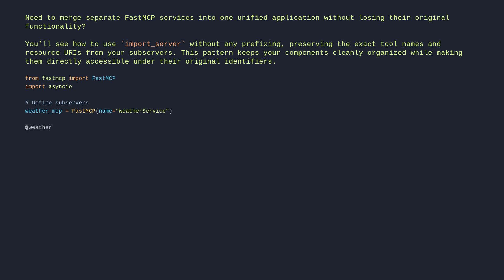@weather_mcp.tool def get_forecast city str dict. Get weather forecast. Return city city forecast sunny.